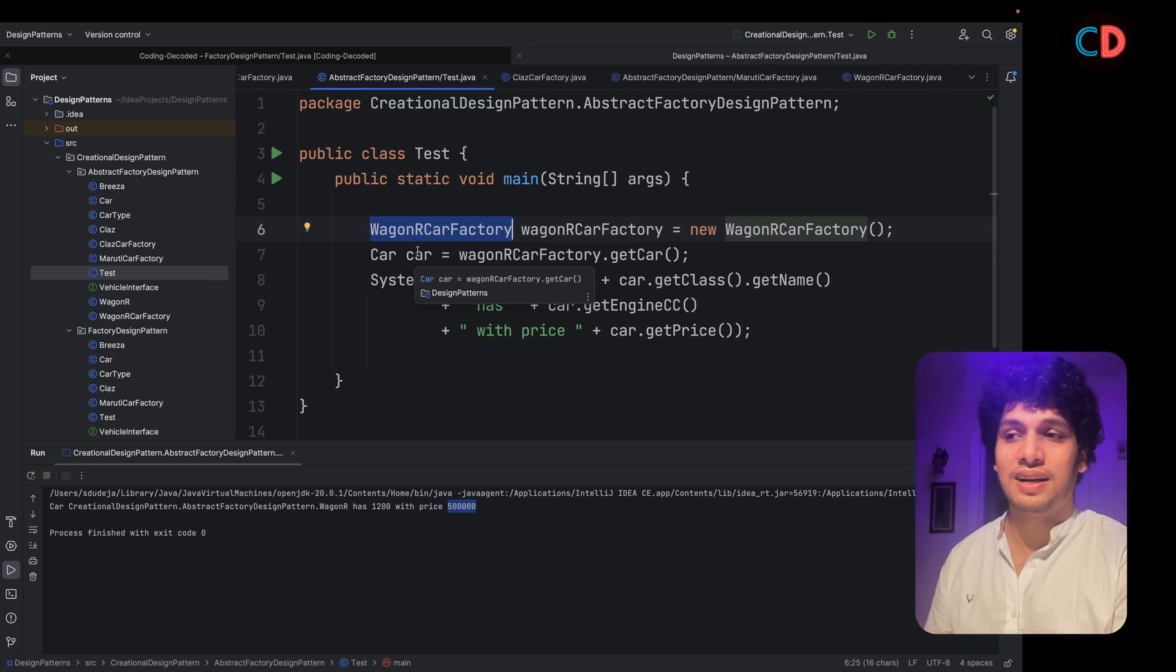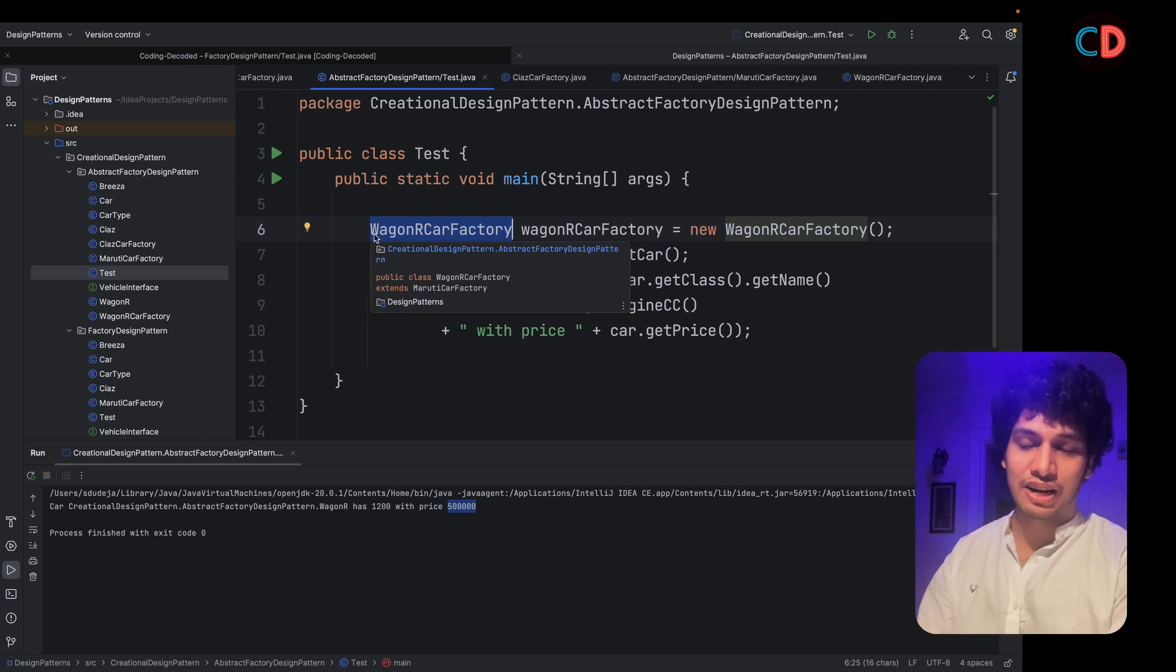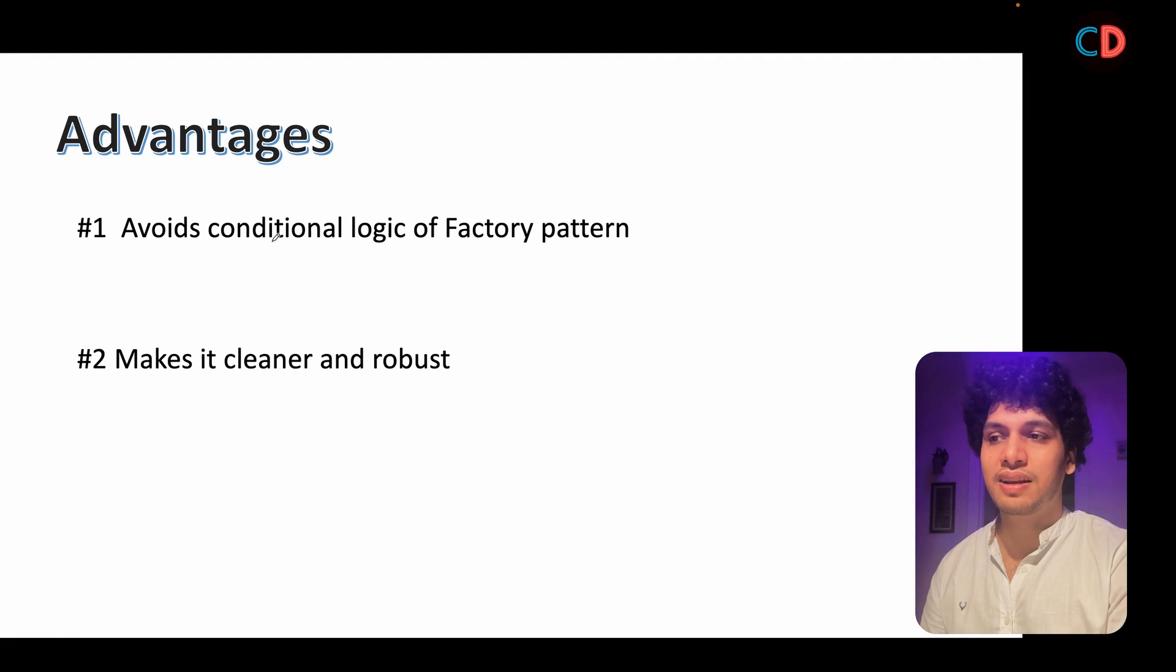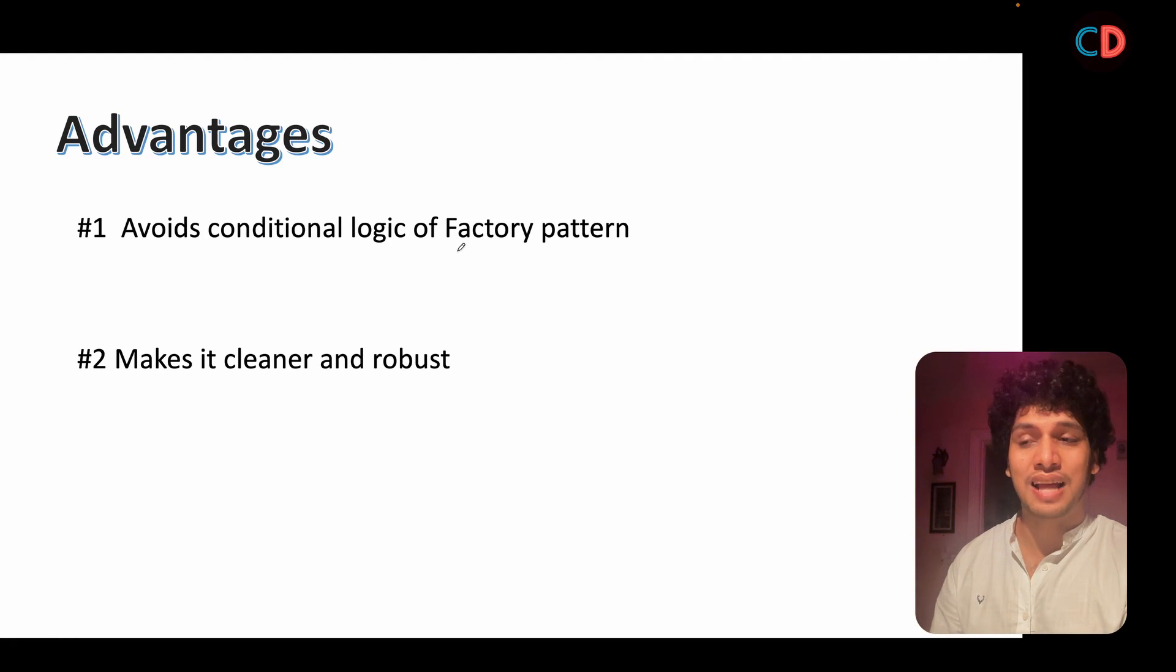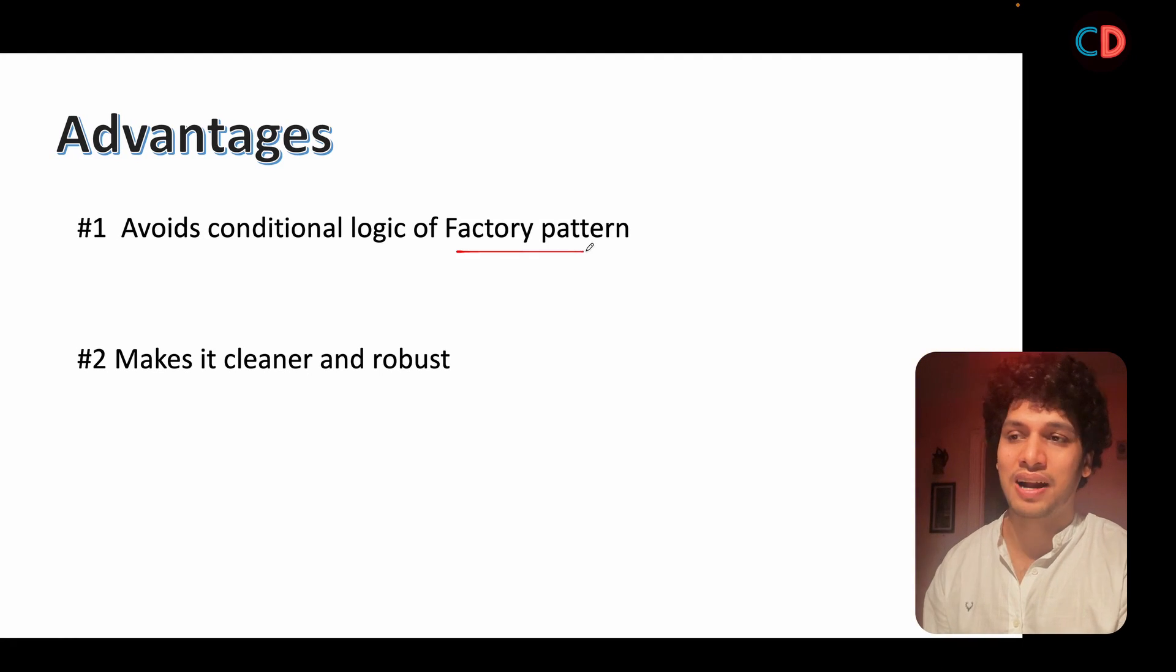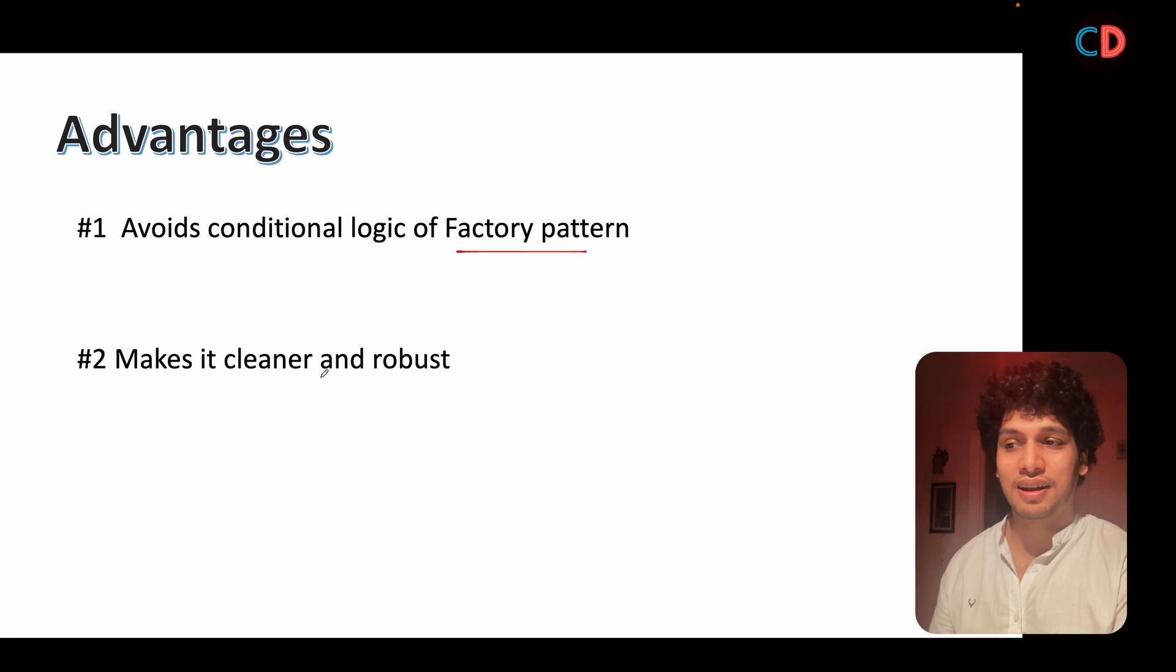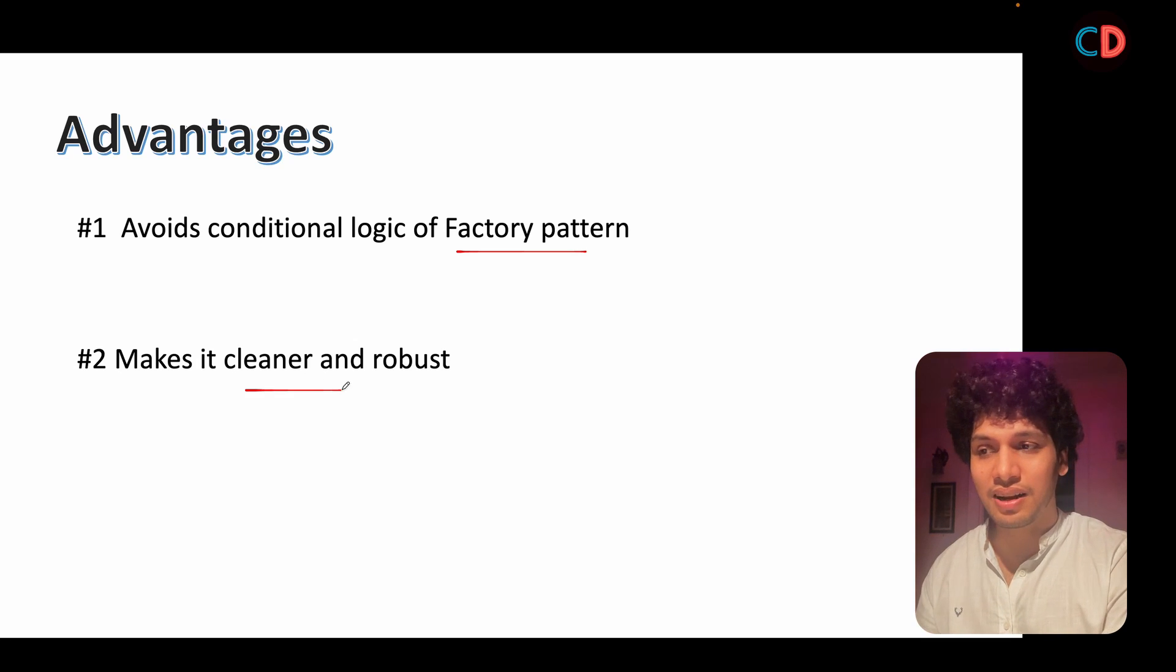What advantages this kind of implementation provides, we have skipped any conditional logic as that was in factory design pattern. It makes our code cleaner and robust in nature.